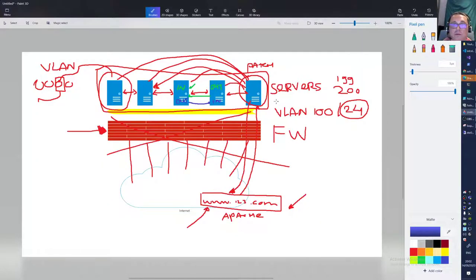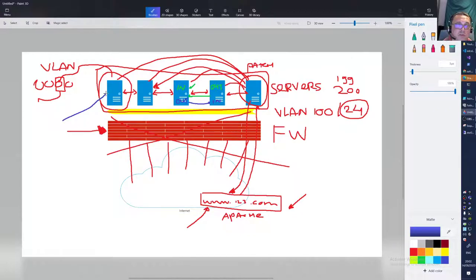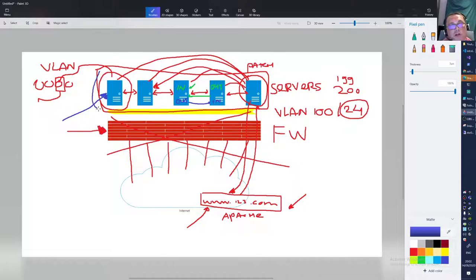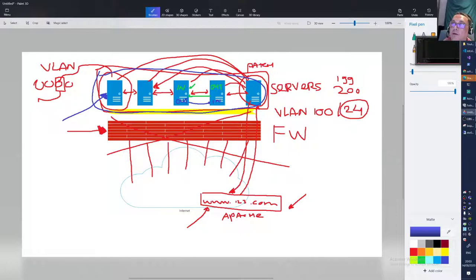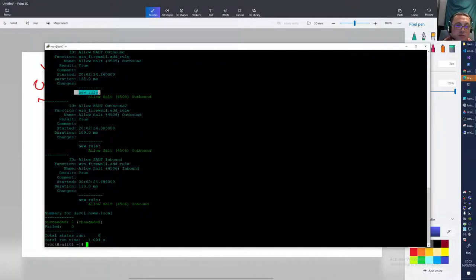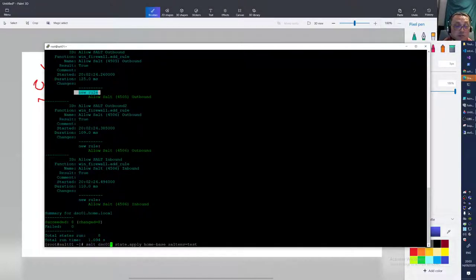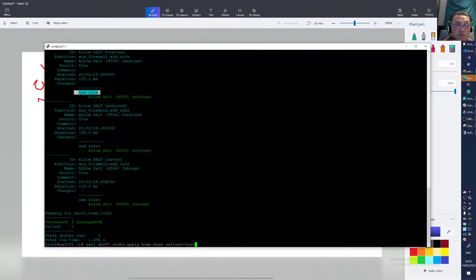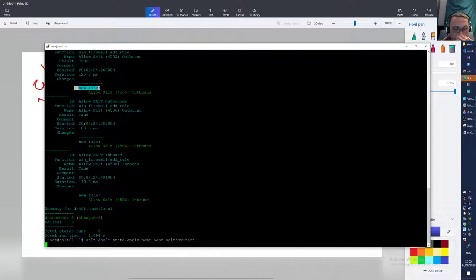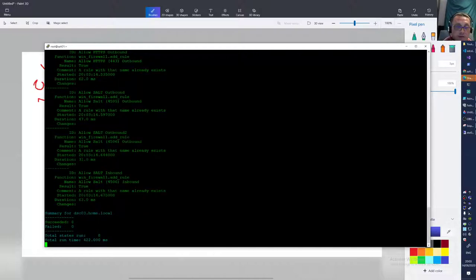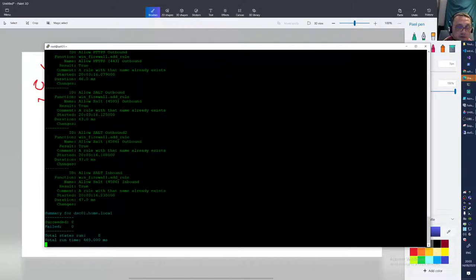Now we have a sort of concept working. What we did now was do it on one system—we only targeted this guy. Now we know that works. Now we can target a whole bunch of servers and apply the firewall rule there. How do we do that? Just specify more minions in your command. I'm going to specify all my minions—that's a couple of guys there, so let's wait. Let me see, a couple of them are already done.